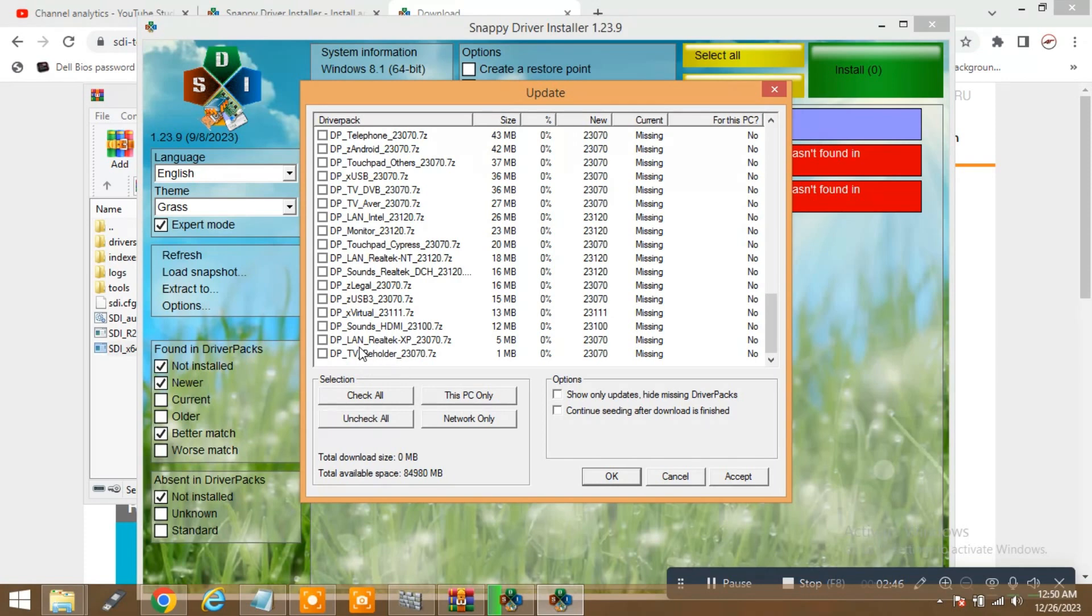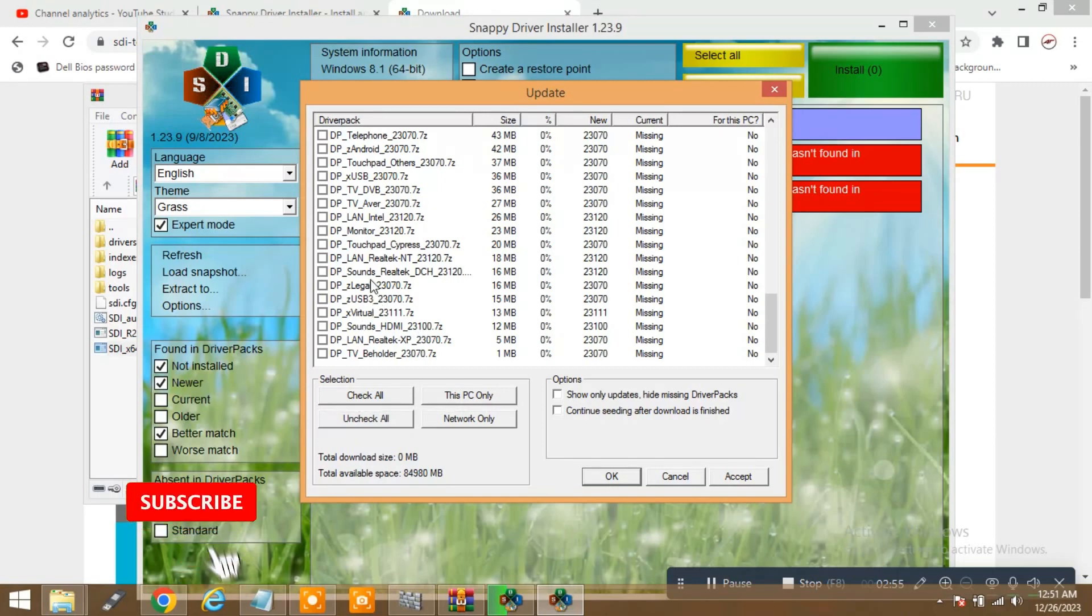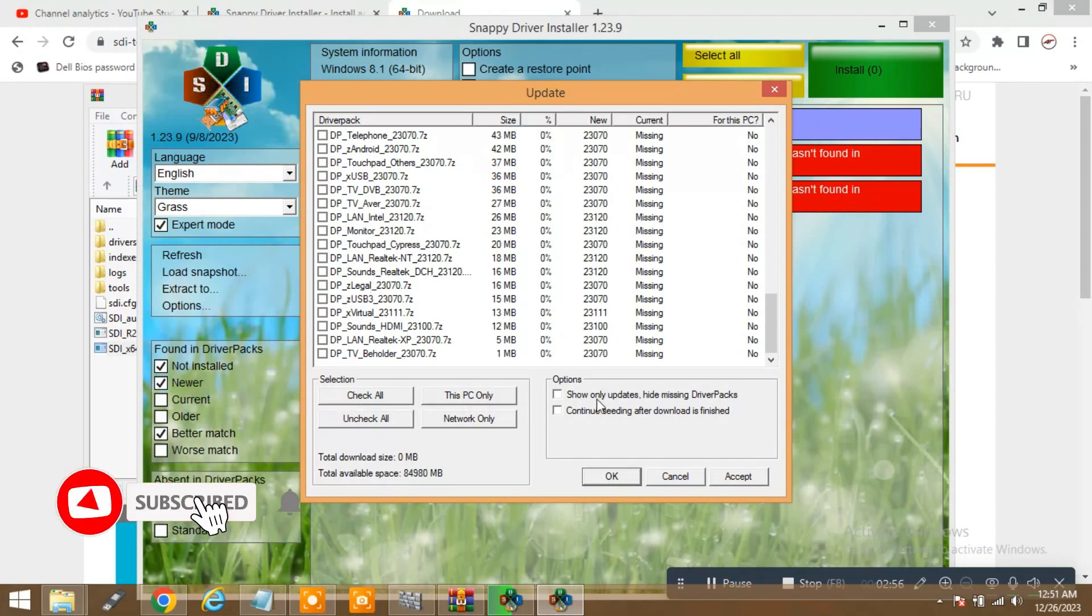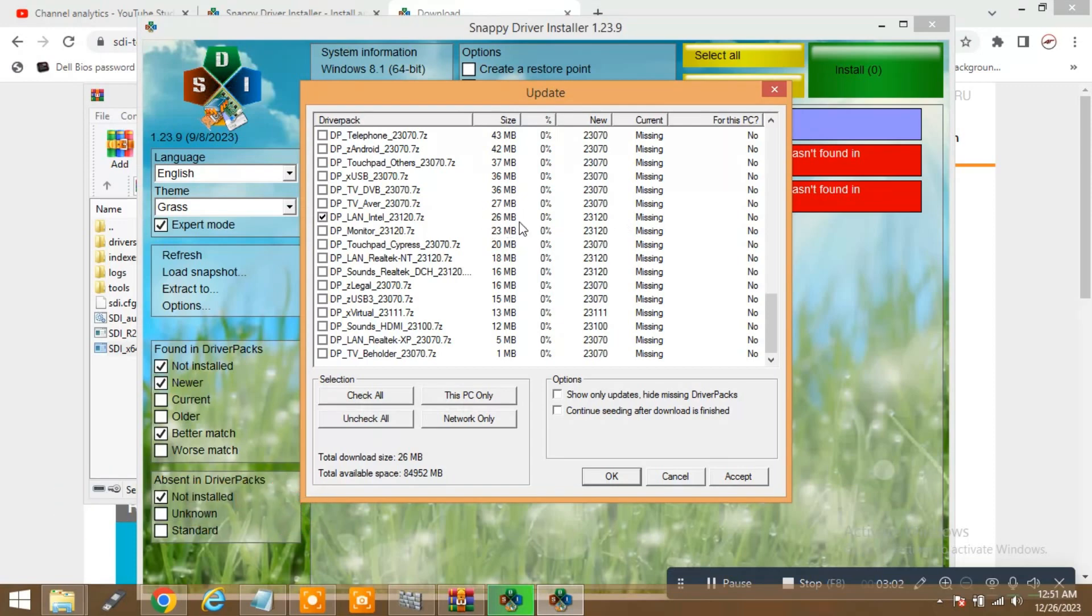Beholder, LAN, Realtek Sound HDMI, X Virtual USB 3 Legal. Everything is available. So whatever you want to select, select it and it will show you the complete size.